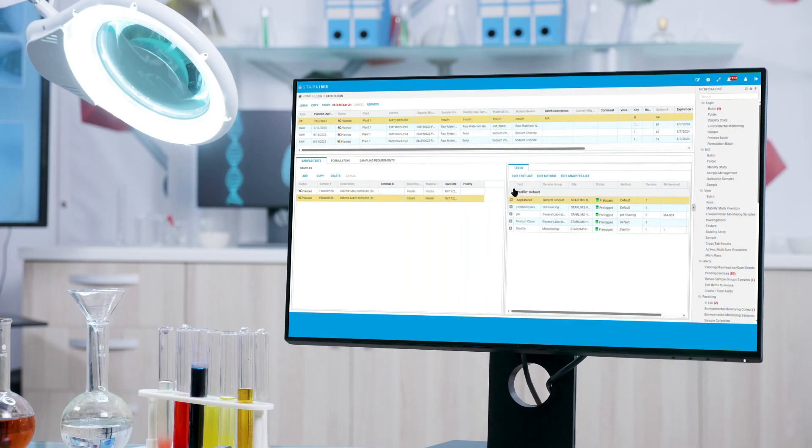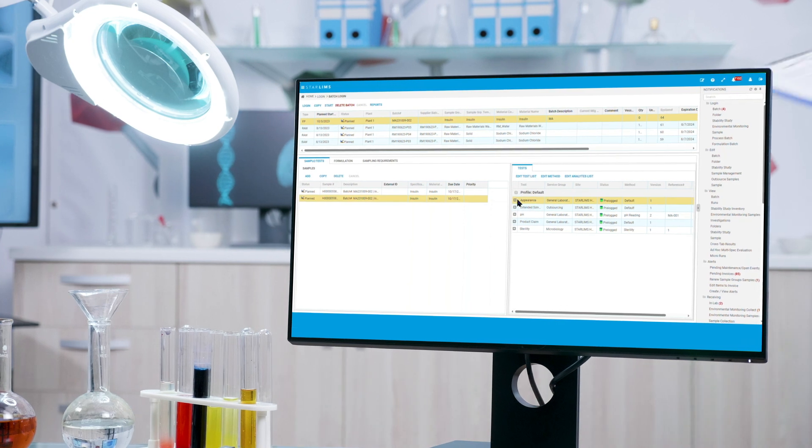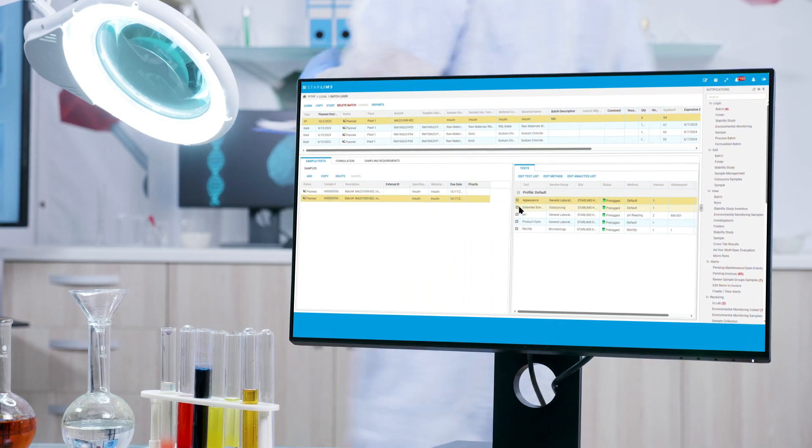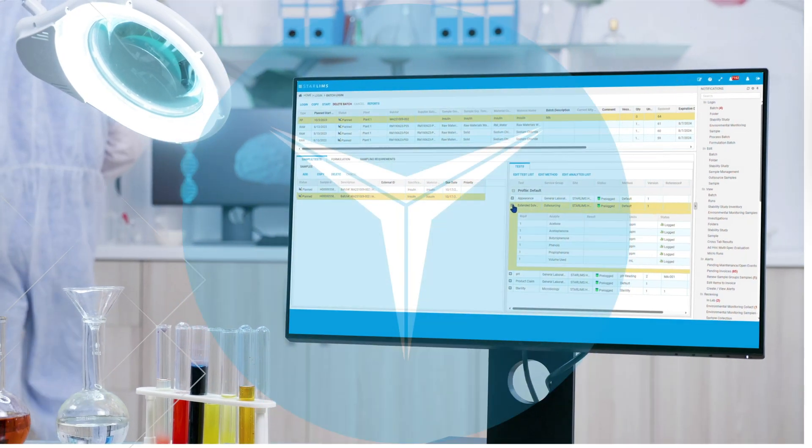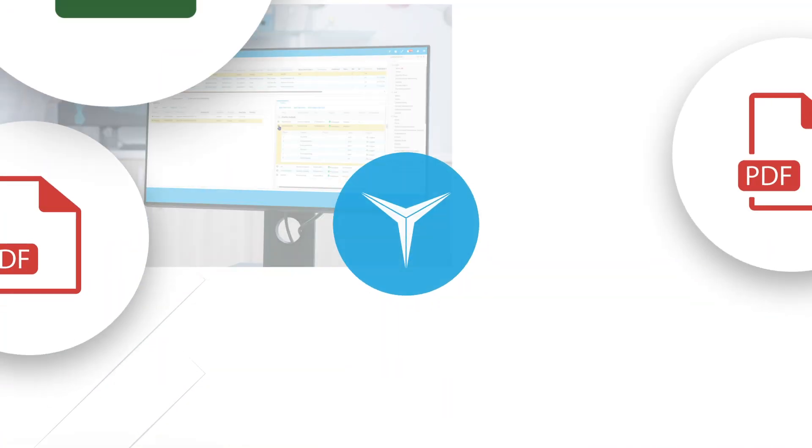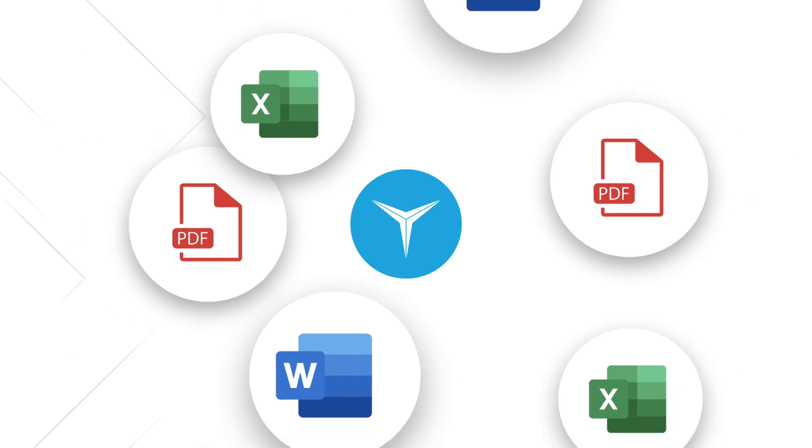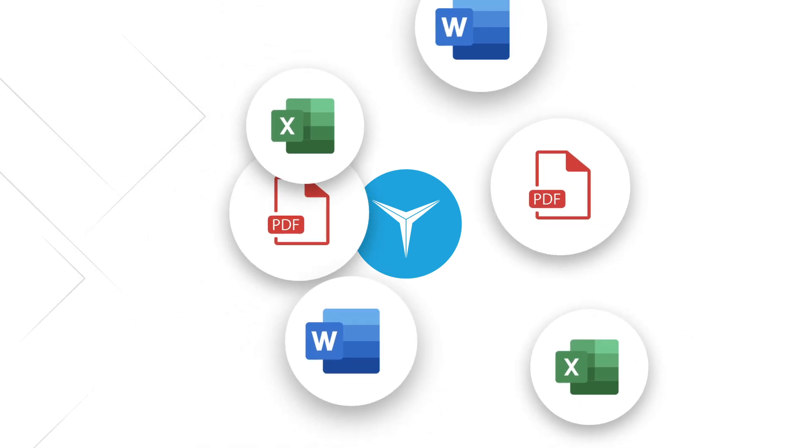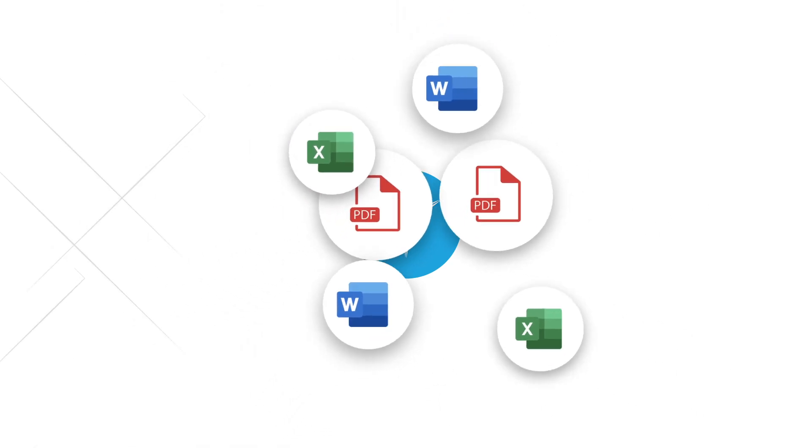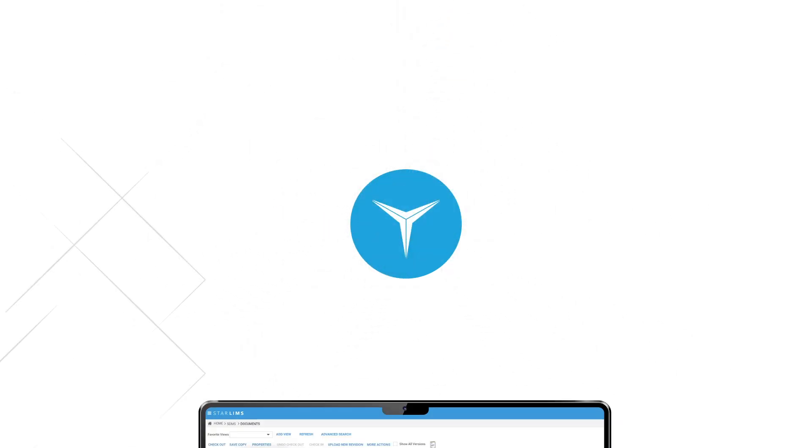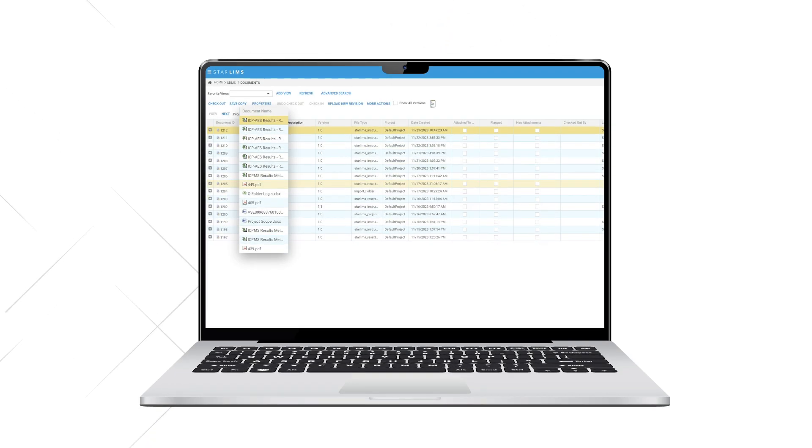Our SDMS simplifies PDF file-based equipment integration and allows you to streamline laboratory and quality management with a central repository for all lab data and documents.